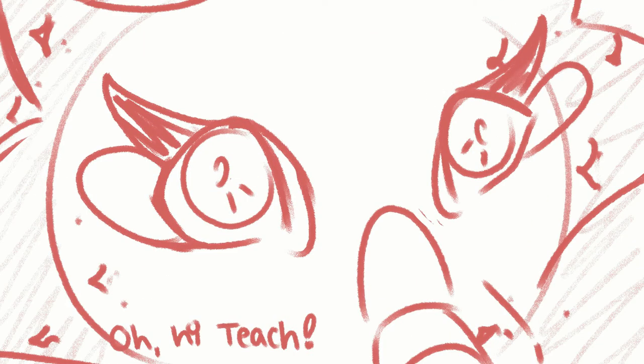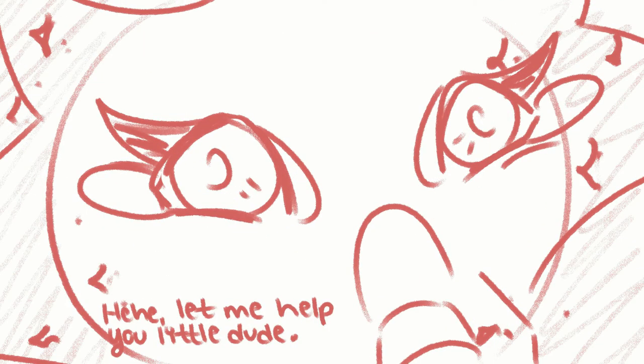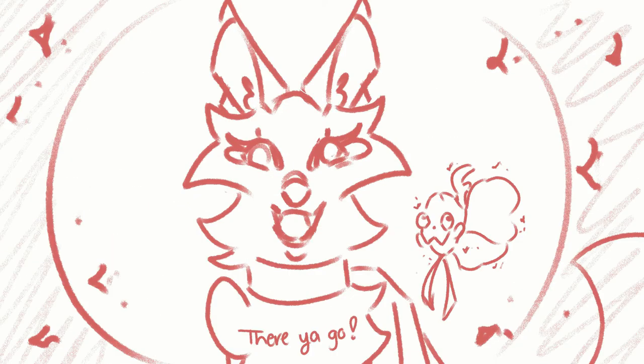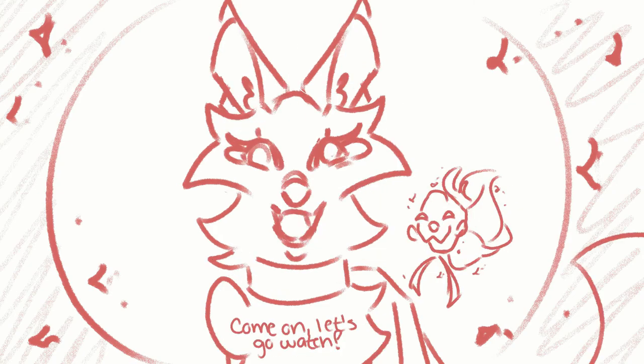Oh, hi, Teach. Let me help you, little dude. There you go. Oh, sounds like Spuntella's performance is starting. Come on, let's go watch.